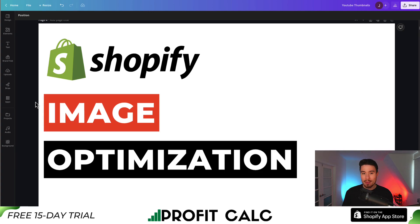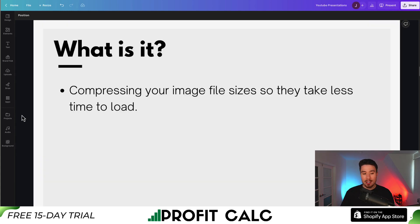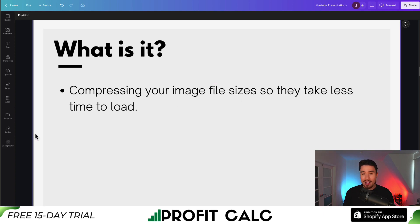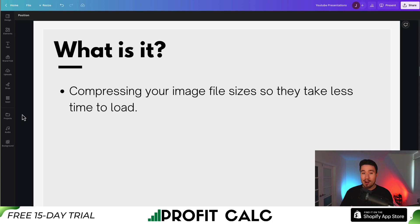Let's go over Shopify image optimization — what it is and how to do it for your Shopify store so you can speed up loading time and provide a better customer experience. Image optimization is basically compressing your image file sizes so they take less time to load. Just like downloading a small file takes way less time than a large 10-gigabyte download, images can vary greatly in size, so you want to compress every single image in your Shopify store.